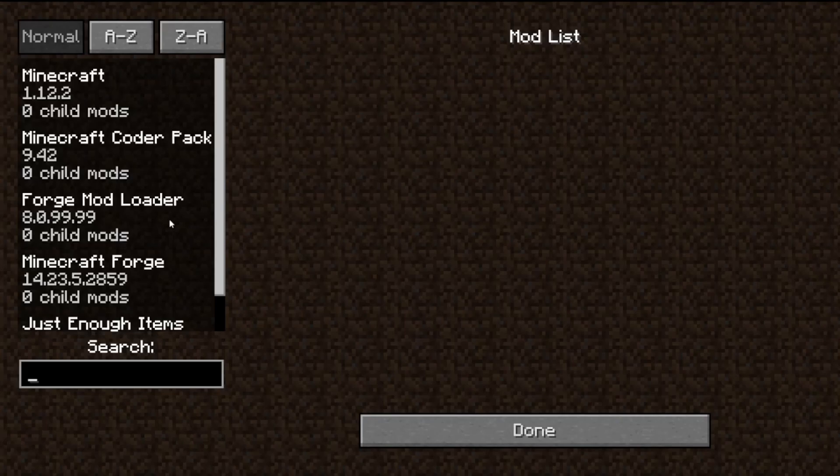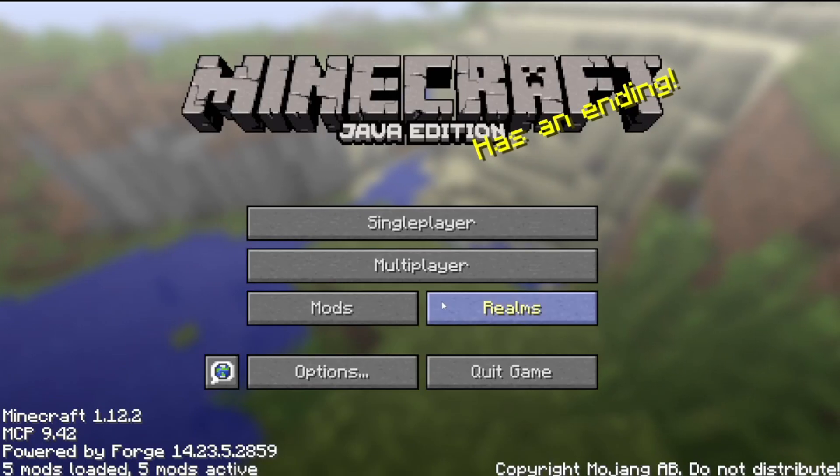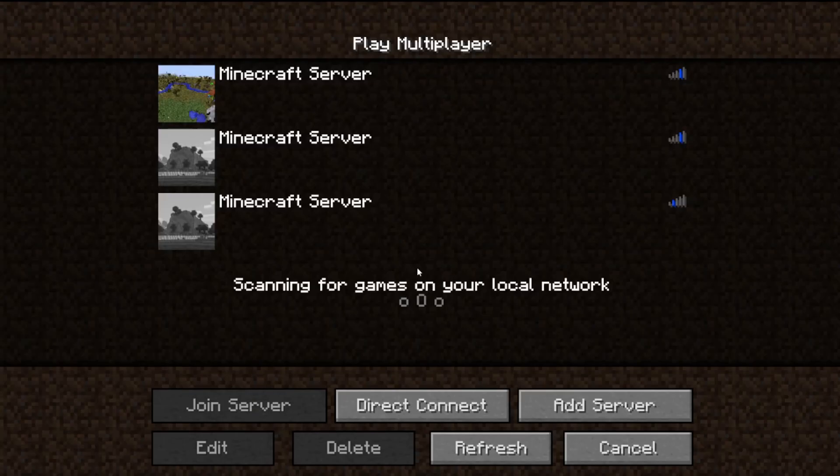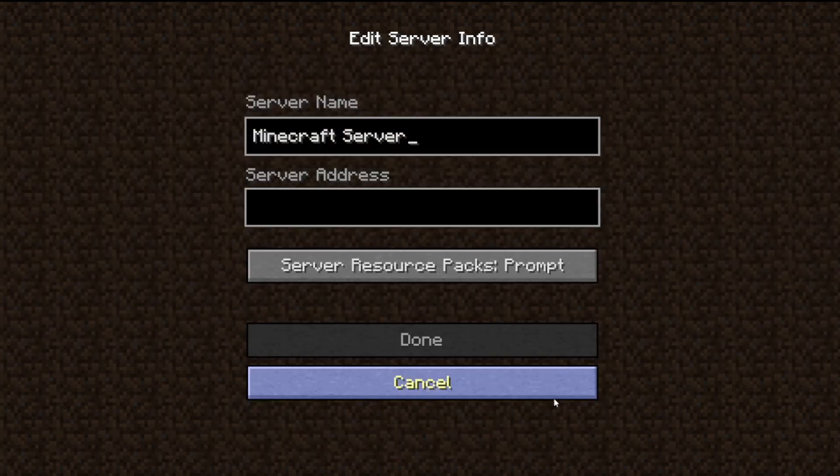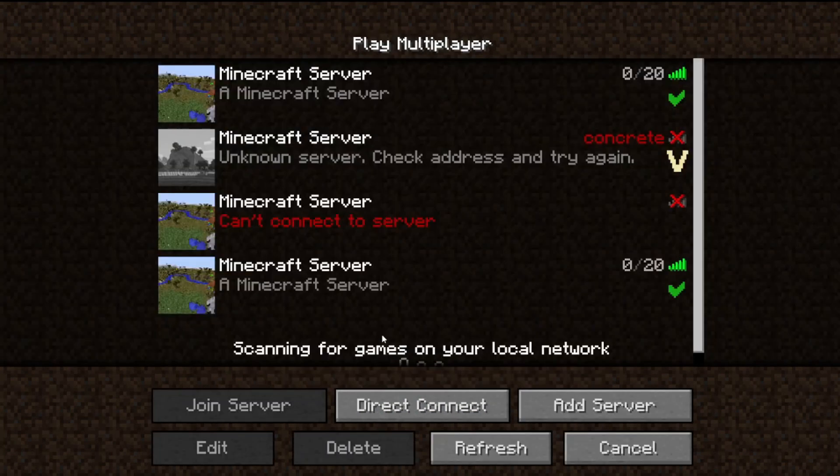So as you can see, just enough items. You want to go to multiplayer, add server, you can type in local host or 0, and then done.